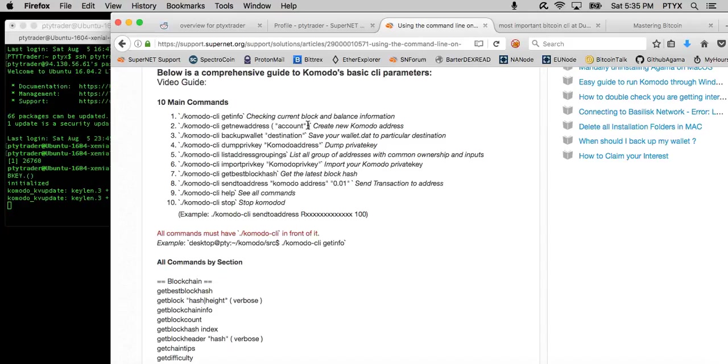Komodo CLI backupwallet to the destination. That's pretty self-explanatory. The Komodo CLI dumpprivkey is in order to dump your Komodo private key. And this helps in case you don't have access to a wallet.